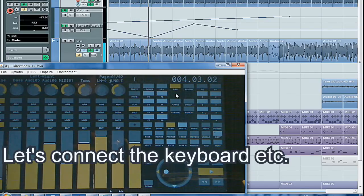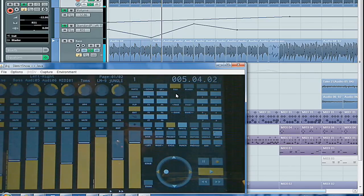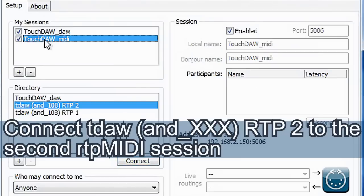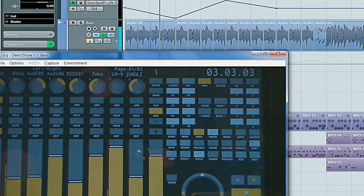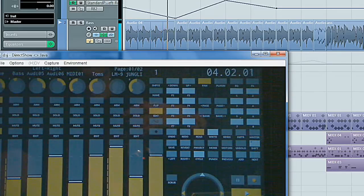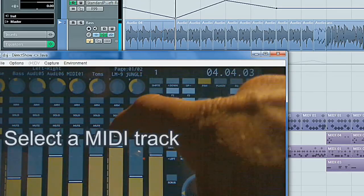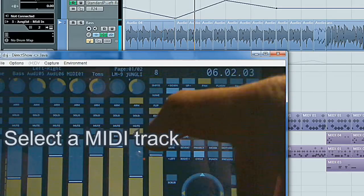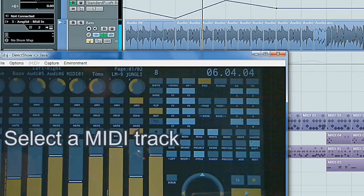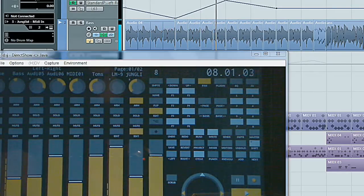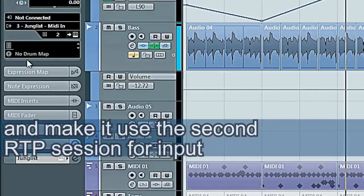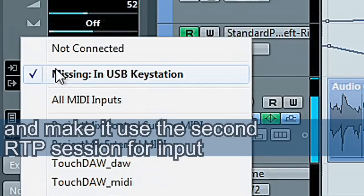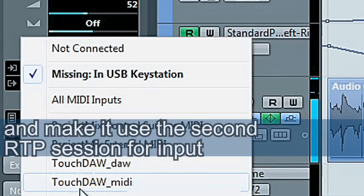Let's connect the keyboard. Connect TouchDAW's second session to the second RTP MIDI session. Select the MIDI track and make it use the second RTP session for input.